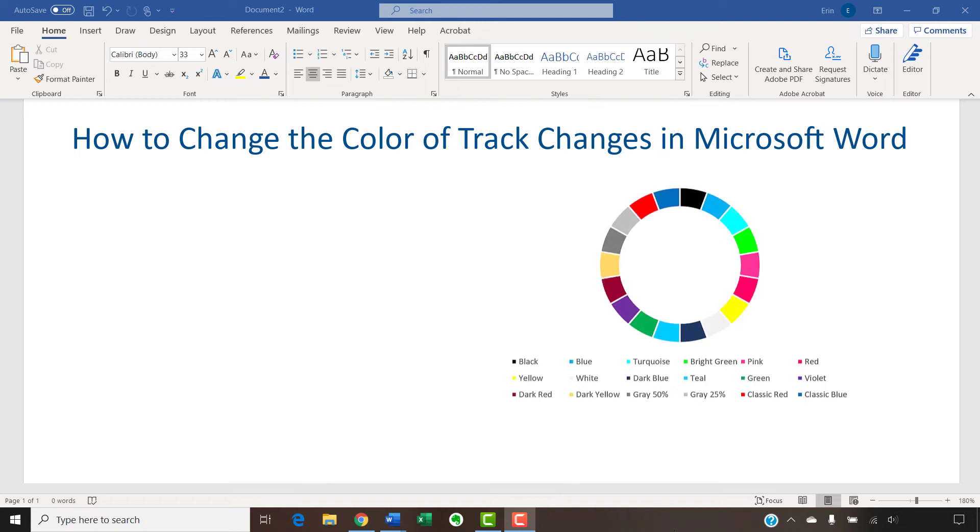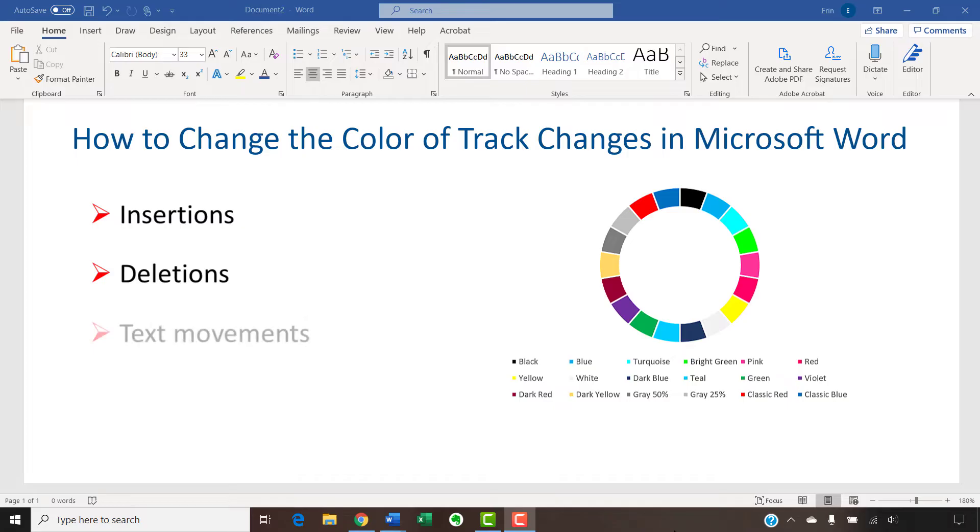Specifically, we're going to choose from 18 different colors for insertions, deletions, text movements, and comment balloon borders.